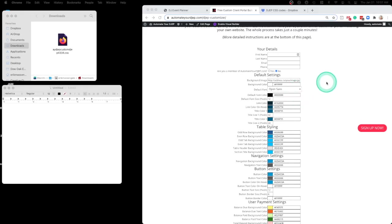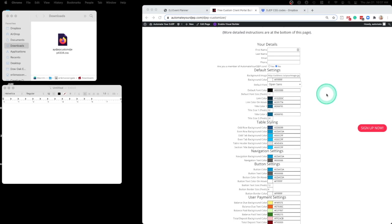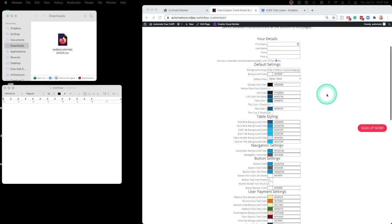Hey, this is Eric Massengale with AutomateYourDJEP.com. I'm just going to show you how to use this CSS builder and how to host the file if you don't know how to do it on your website. This is kind of like a workaround that's a little more simple for people who don't know a lot about hosting.